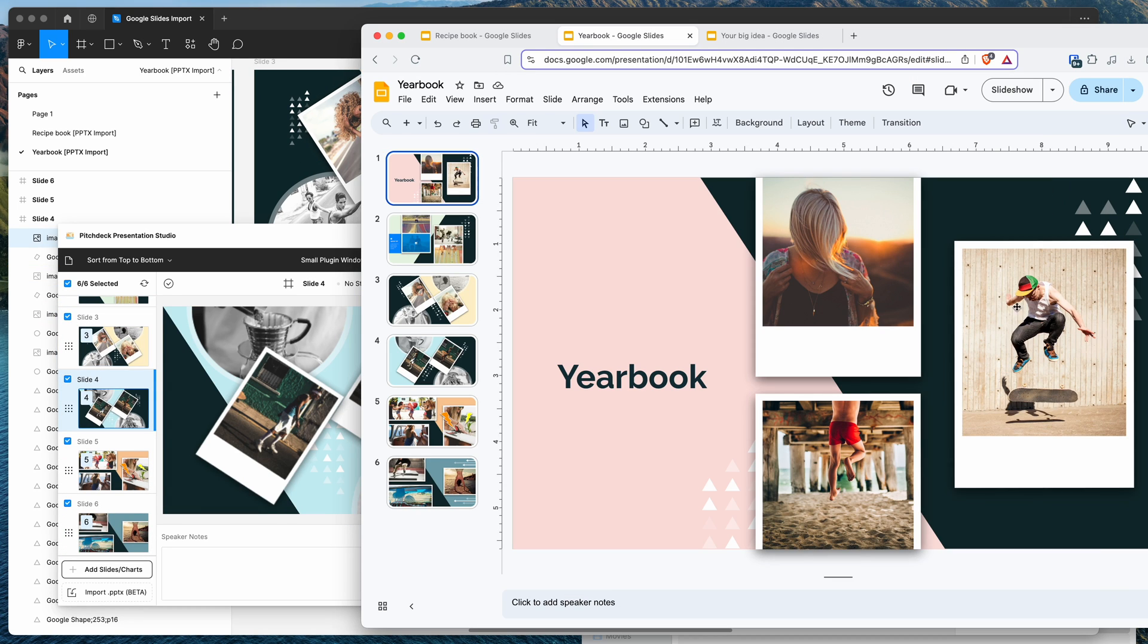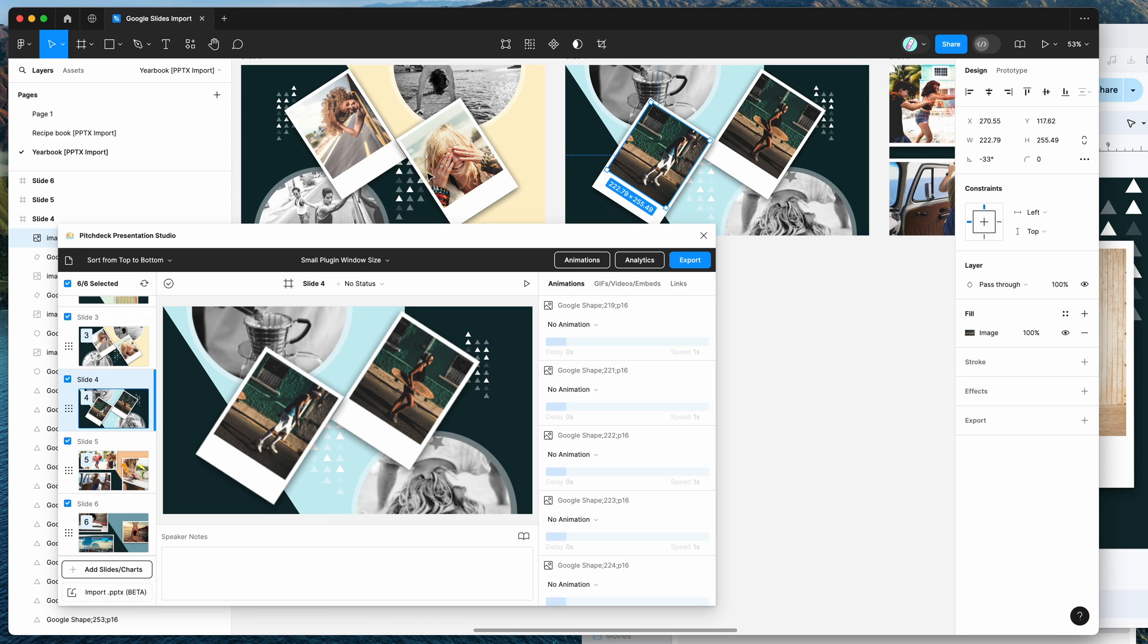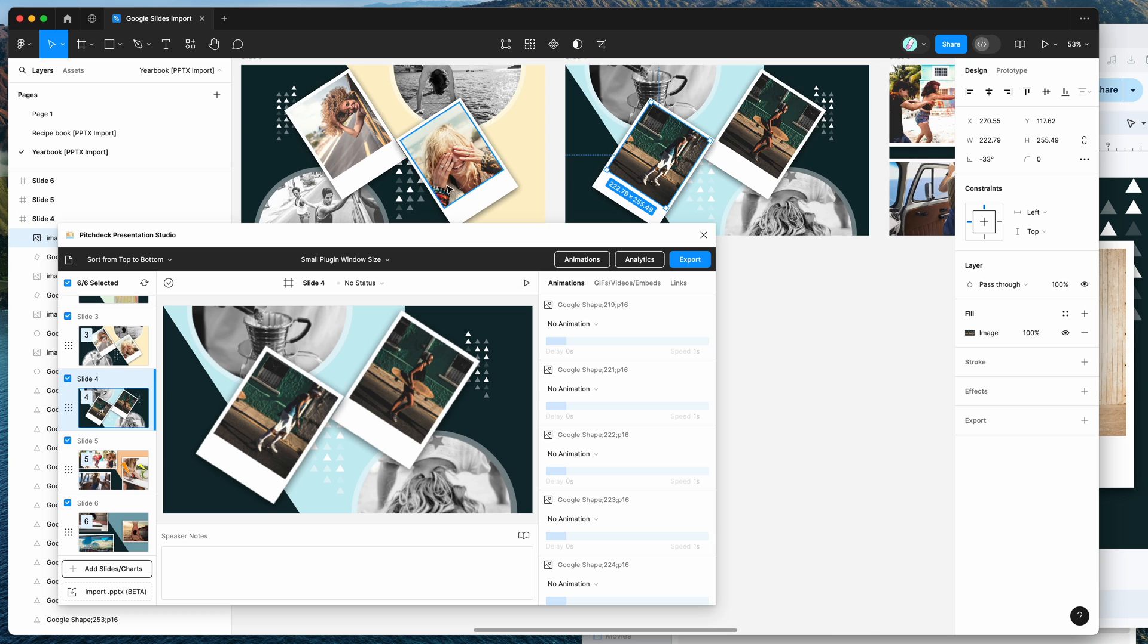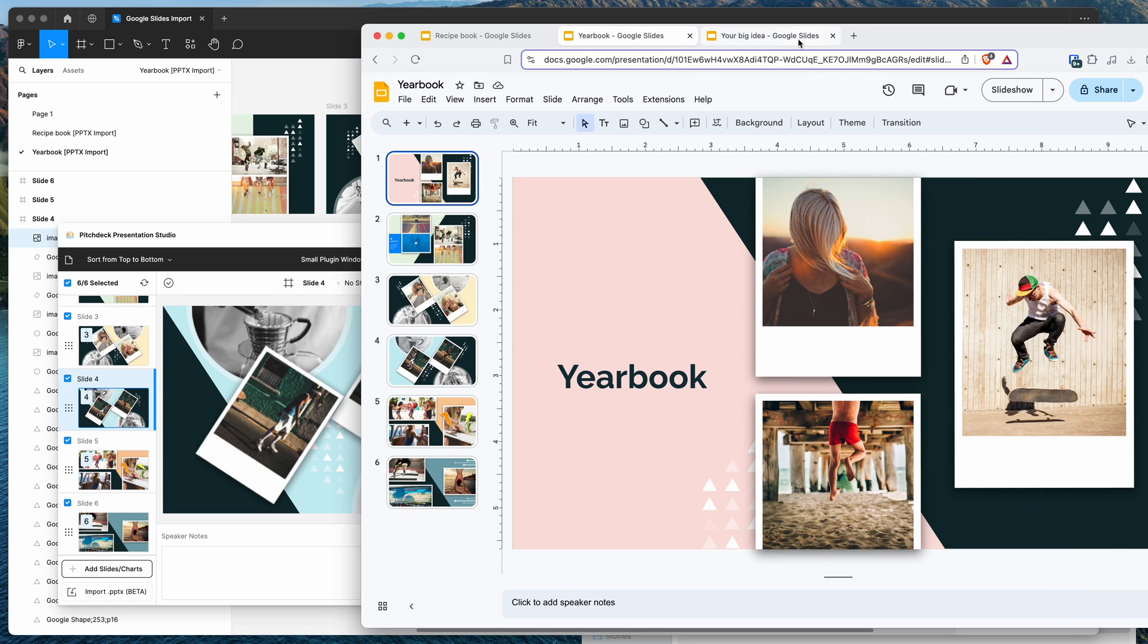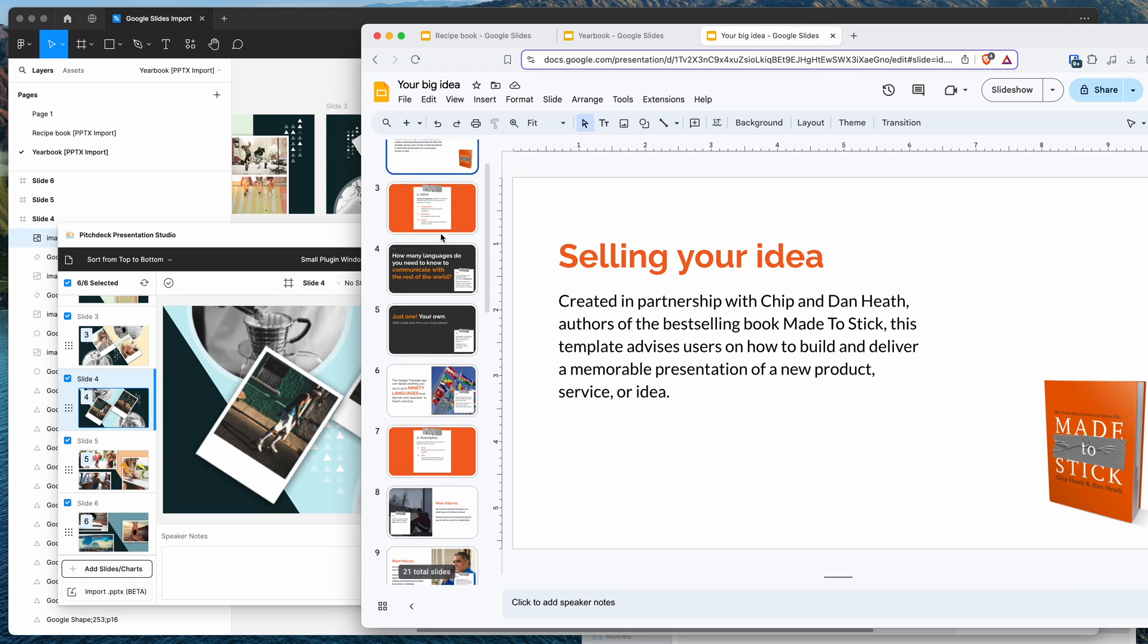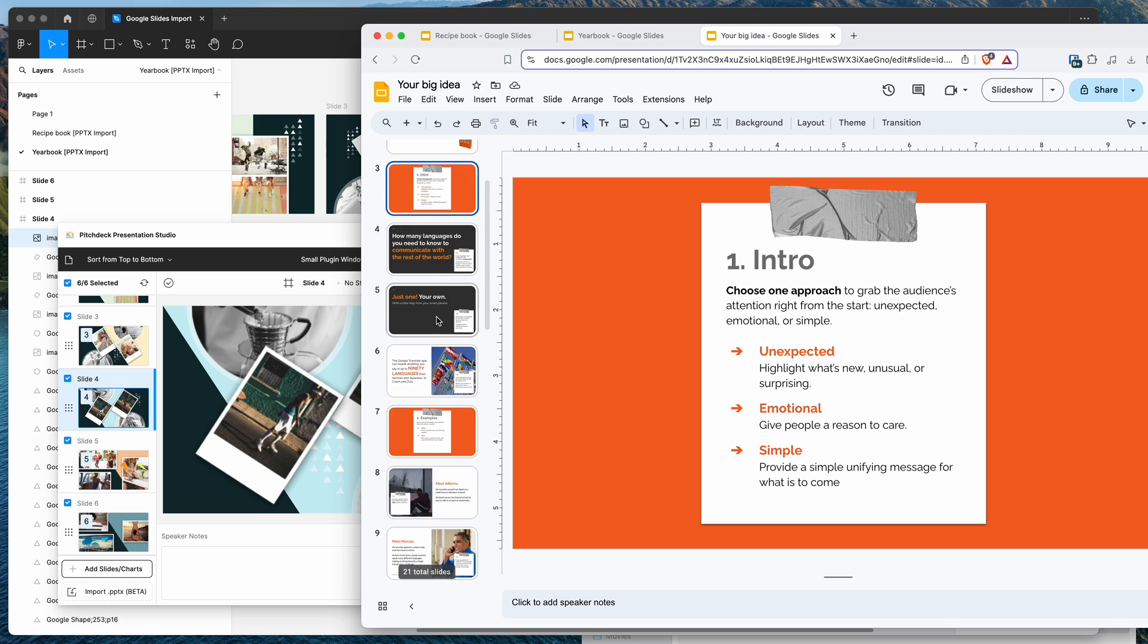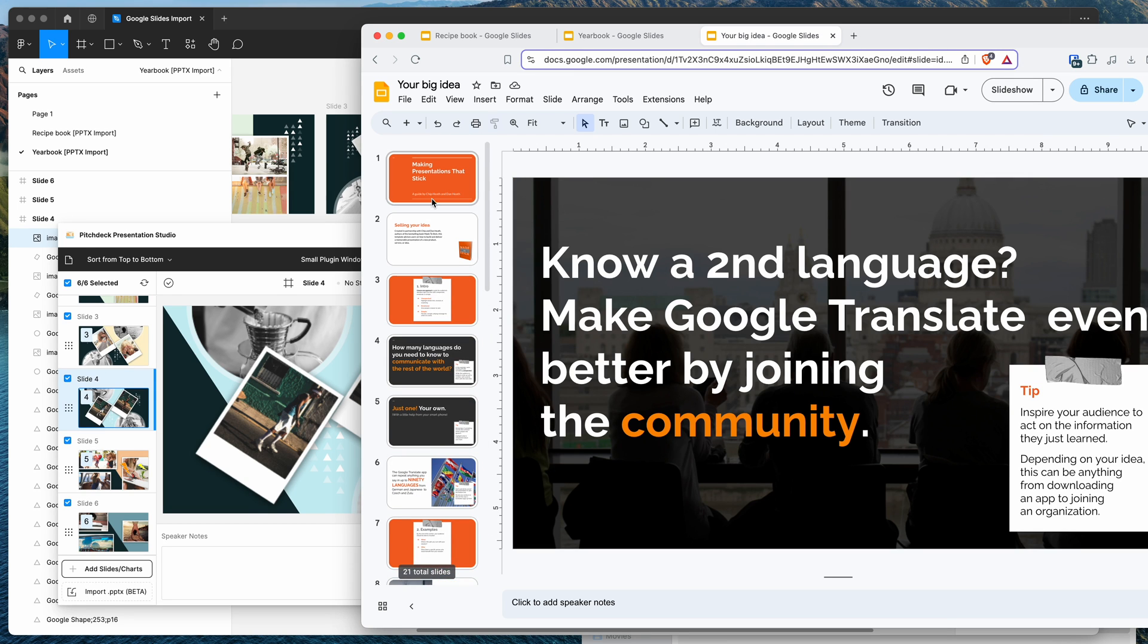Instead of having to manually recreate this file from Google Slides, we're able to do that directly from importing it to the plugin. And I'll just do one more to show you a larger deck. So we've got this deck here that has a bunch of different slides, a couple of dozen slides.